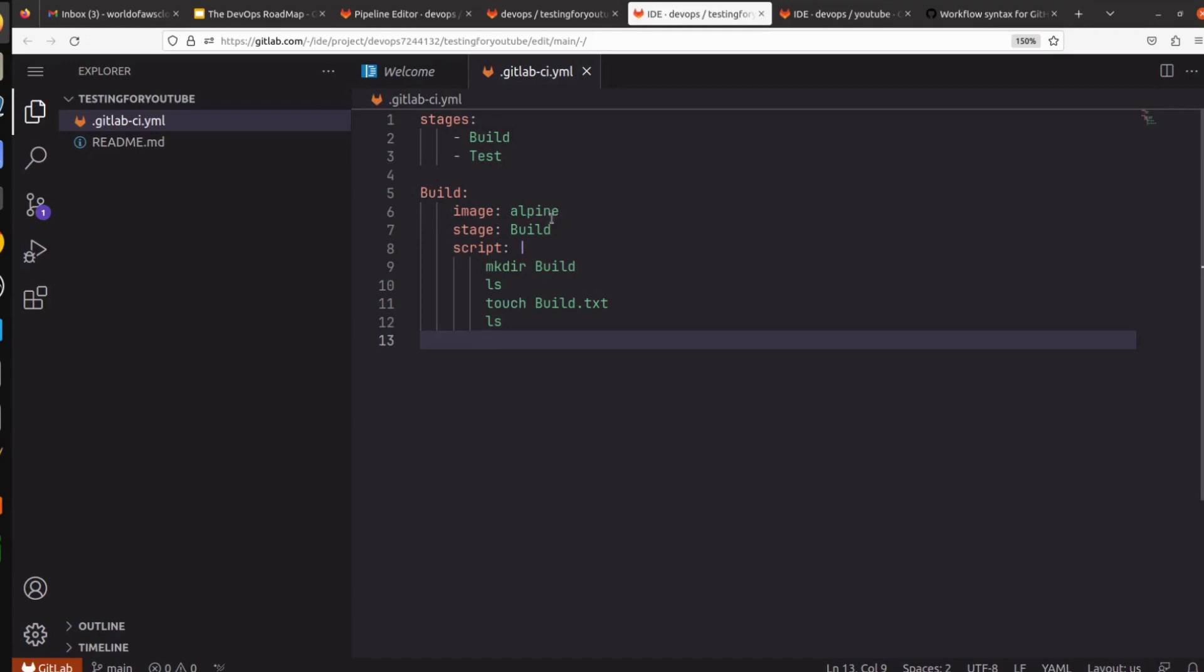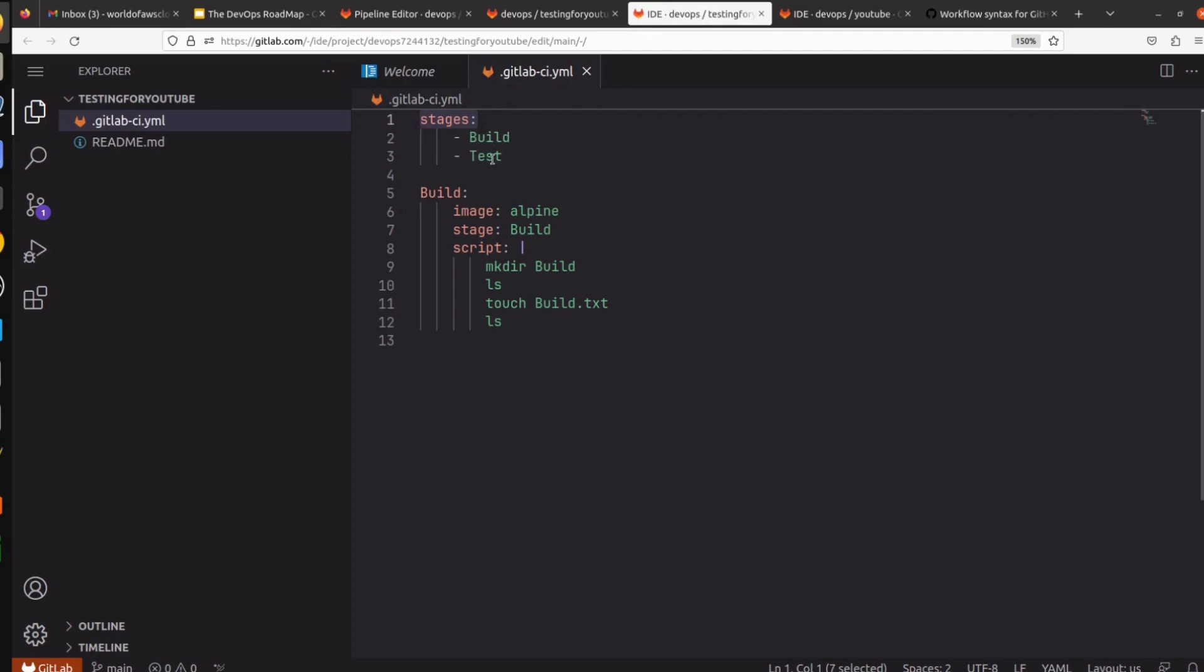So what this pipeline will do: our pipeline has two stages. First is build, and what build is going to do is it's pulling the image from alpine. Stage is build and it's going to run a few commands. This is the key and this key has a list. This is the list of stages what stages we are going to use in our pipeline. Then we define our stages build, what image it will use - that is alpine - and stage we are referring to build, and script we are going to run is this.